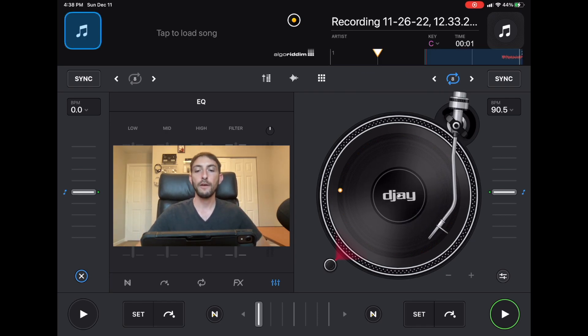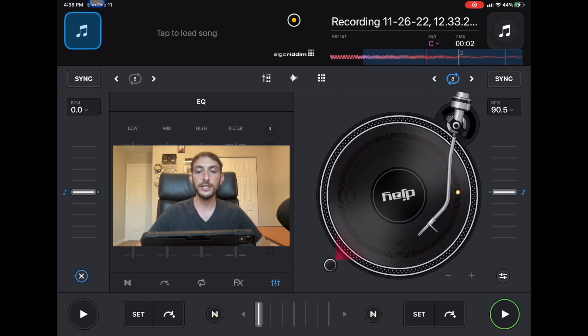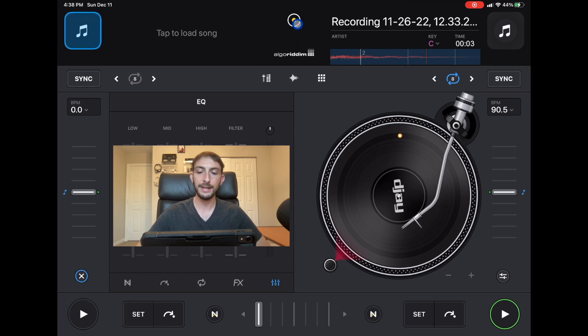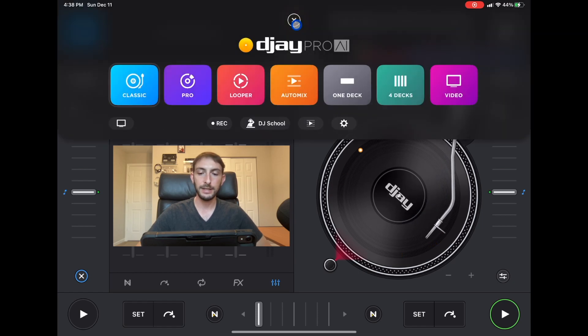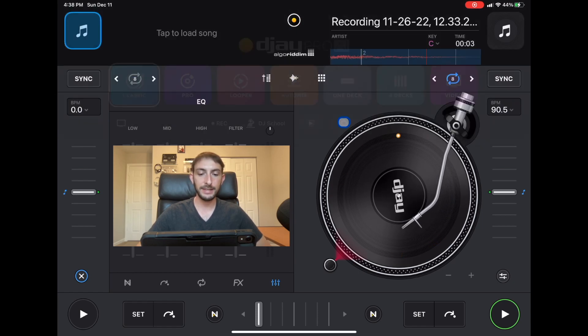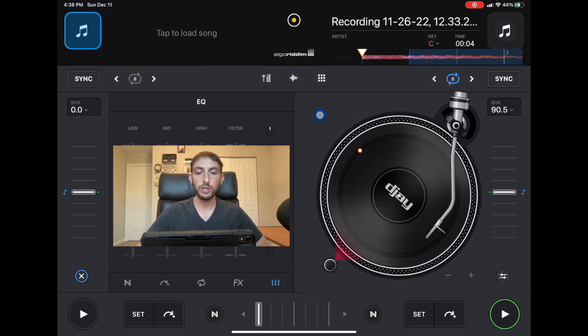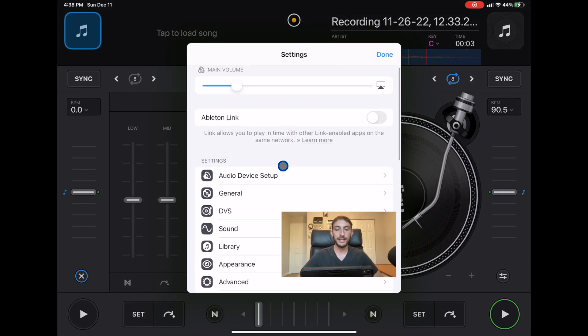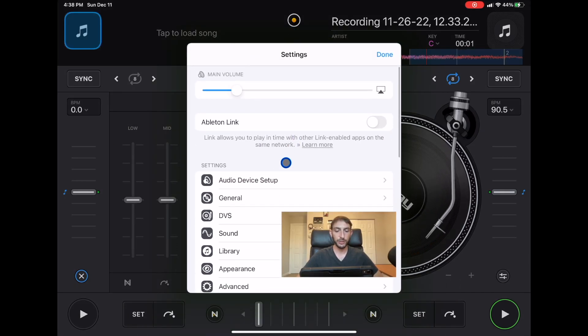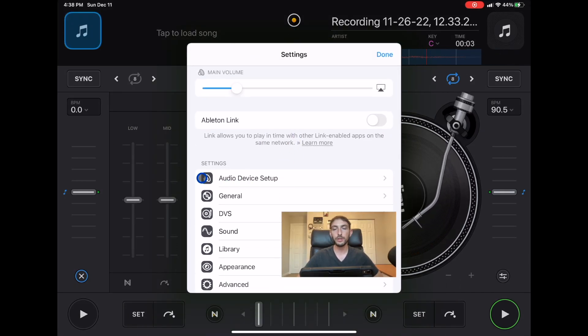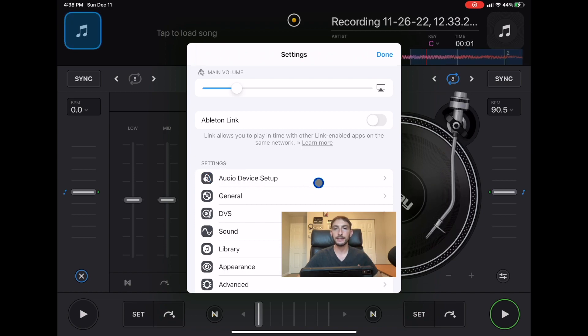First of all let's go to our settings. Here inside settings, the first thing that you'll notice is this first slot over here which is audio device settings.